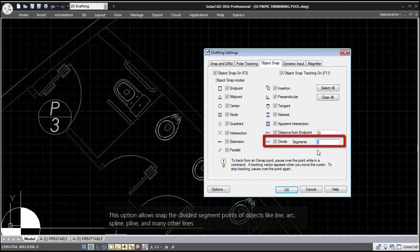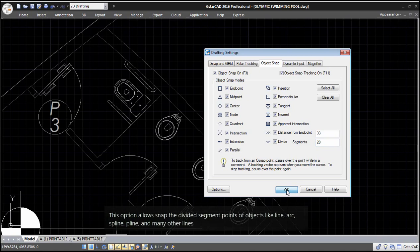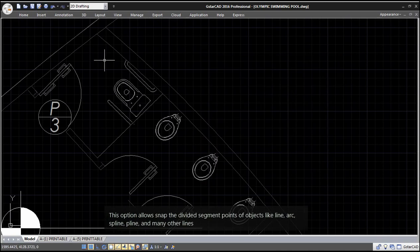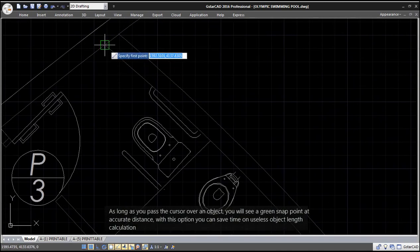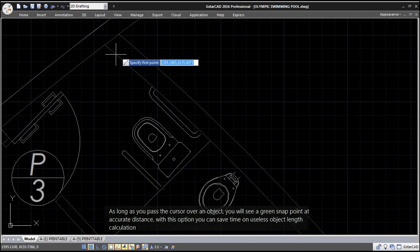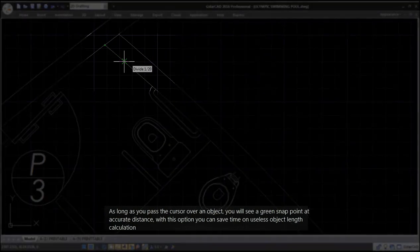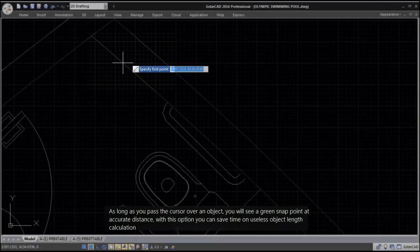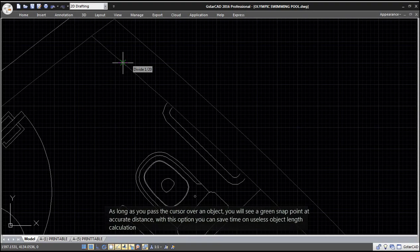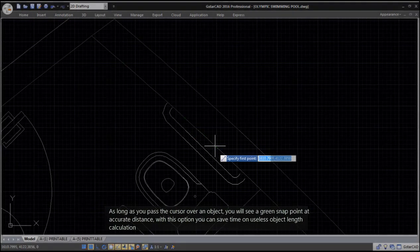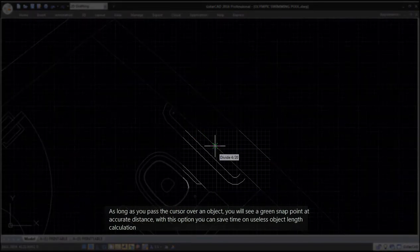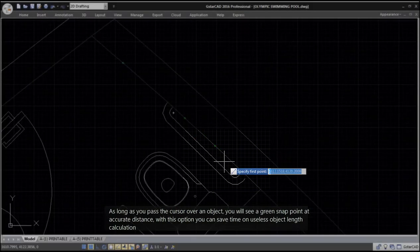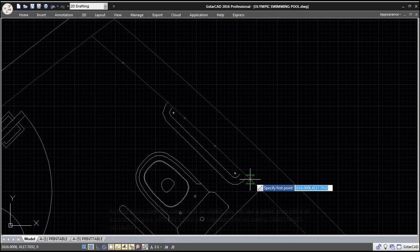This option allows snapping to divided segment points of objects like Line, Arc, Spline, Polyline, and many other lines. As long as you pass the cursor over an object, you will see a green snap point at accurate distance. With this option you can save time on object length calculations.